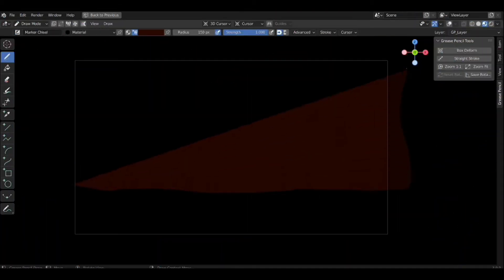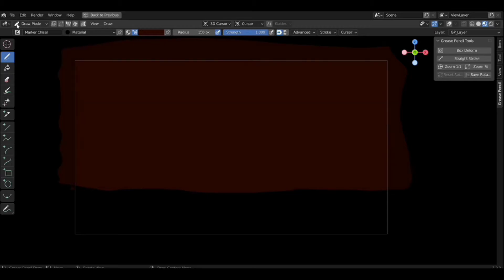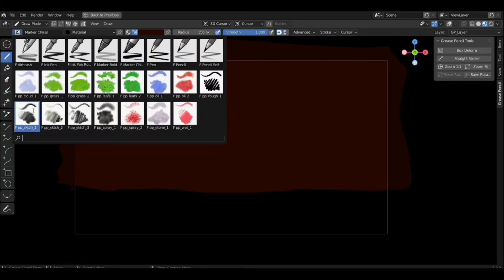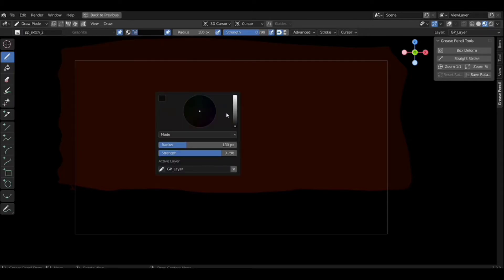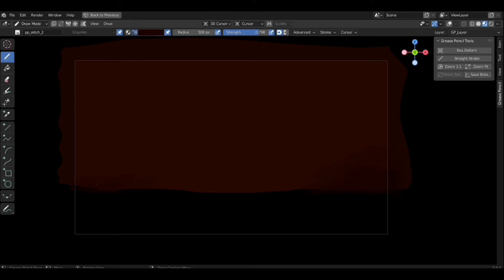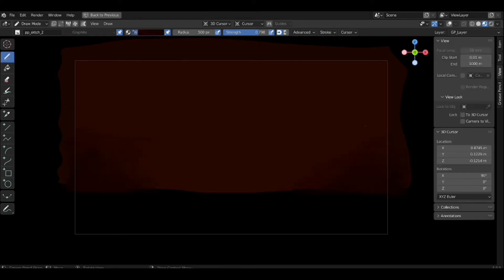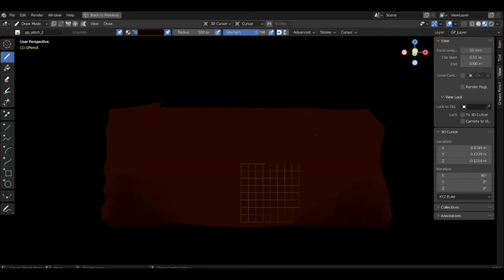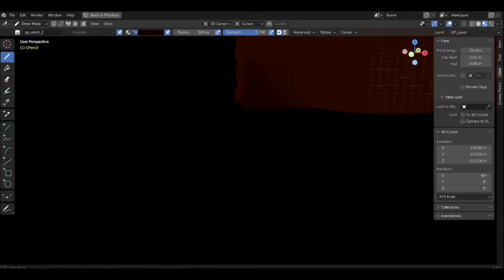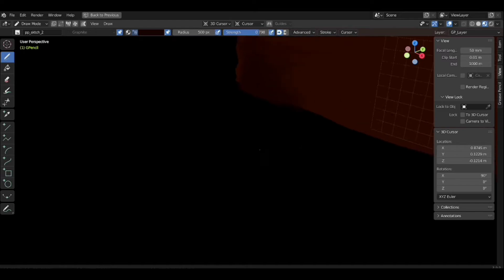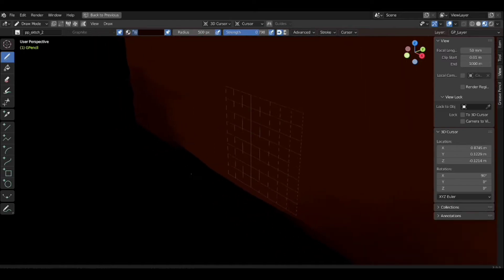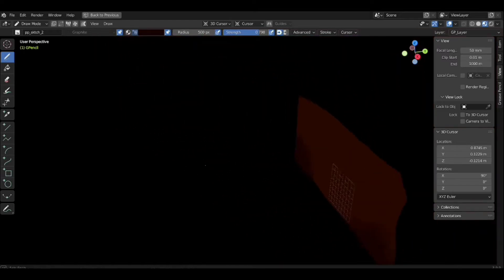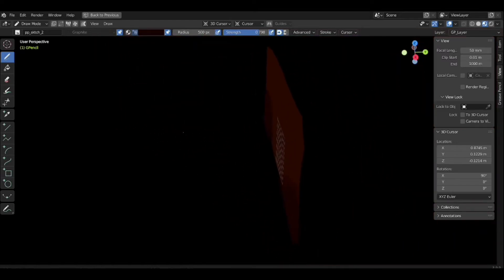Here I am using the marker chisel brush with fill material to make the background a darker red tone. Here I am adjusting the grid location — press N and in the view panel, adjust the location of the 3D cursor wherever you want.